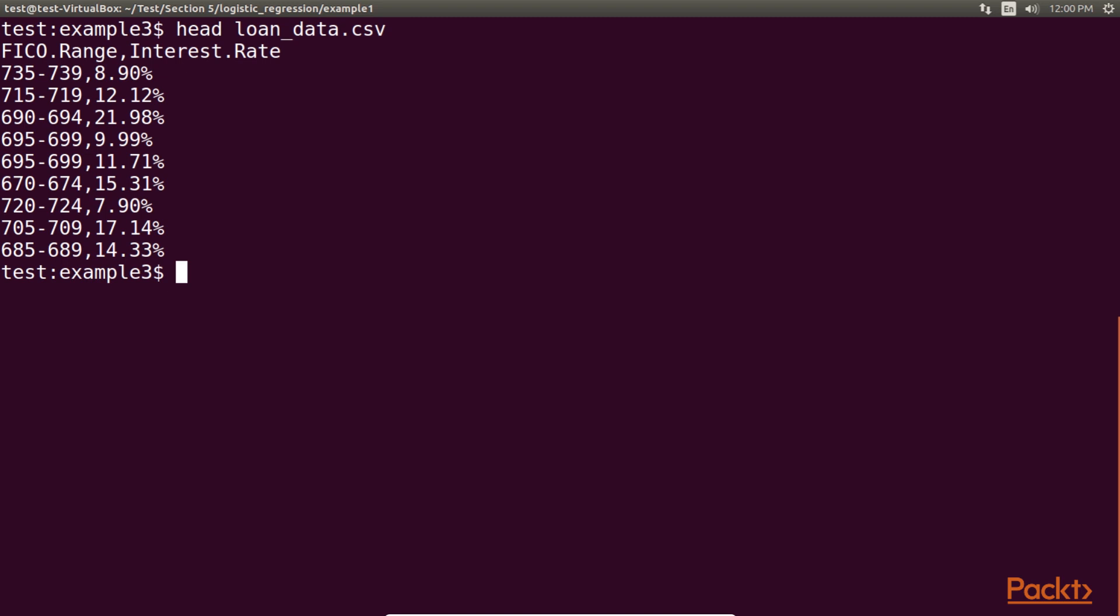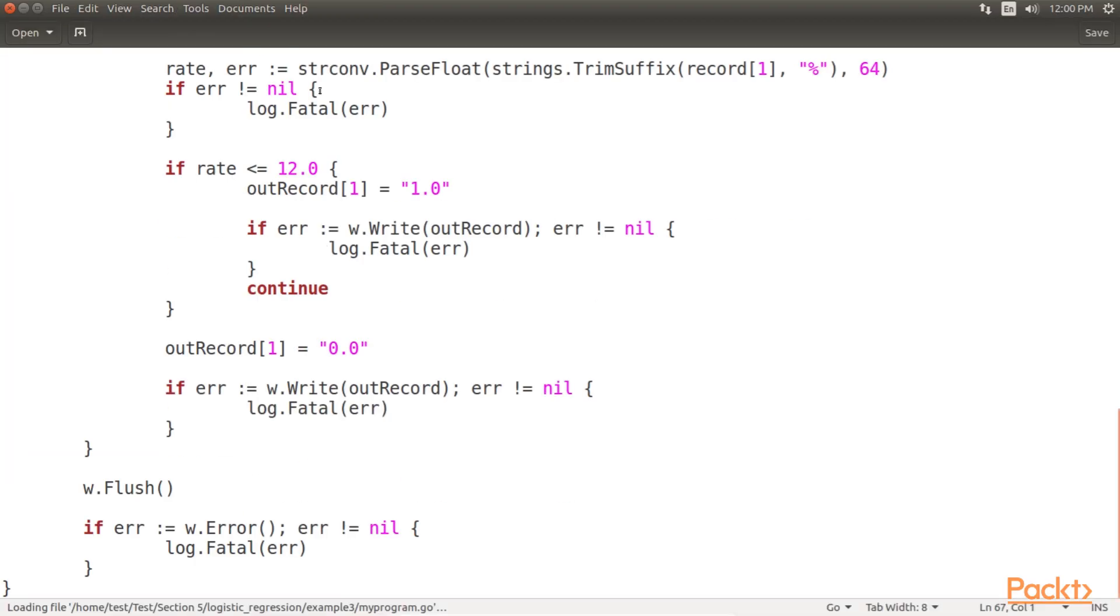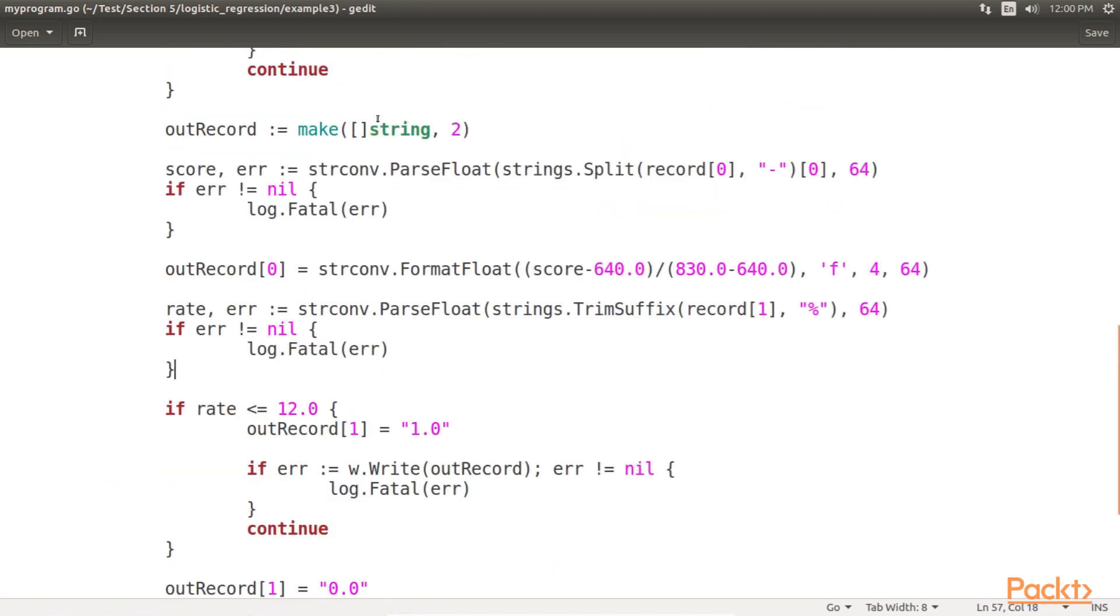Here, we are going to work with a trimmed down and simplified version of this data, including only two columns, FICO.Range and Interest.Rate. Our goal for this exercise will be to create a logistic regression model that will tell us, for a given credit score, if we can get a loan at or below a certain interest rate. Let's write a Go program that will clean our data for a given interest rate, 12% for our example.